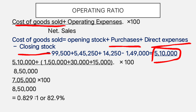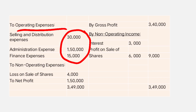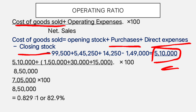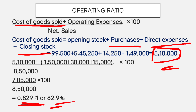For operating ratio: cost of goods sold 5,10,000 plus operating expenses (selling expenses, administrative expenses, and finance expenses totalling 1,95,000) gives 7,05,000. Dividing by net sales 8,50,000 gives the operating ratio and percentage.